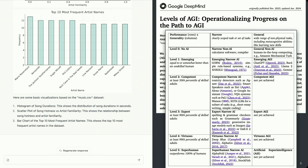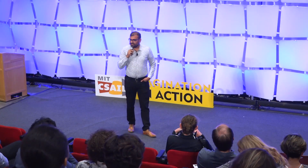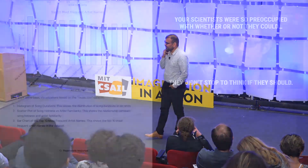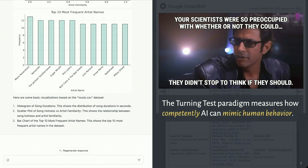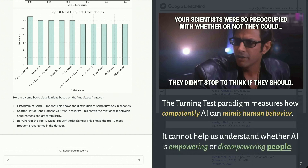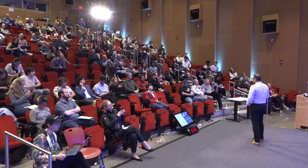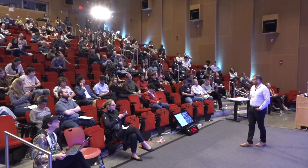I think this is really useful and a really valuable way of thinking about progress, but it also reminds me of the immortal words of Jeff Goldblum — it focuses us to think purely about questions of could, what are the things we could do, and not so much questions of should. The Turing test paradigm measures how competently AI can mimic human behavior, but it doesn't help us understand if the AI-driven systems we're developing are actually empowering people, or whether they are actually disempowering us.